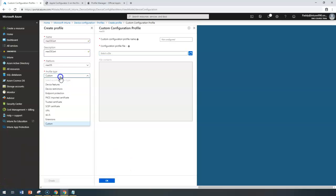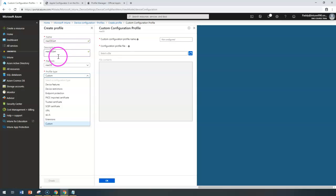That concludes the entire section for macOS. Thank you for watching.